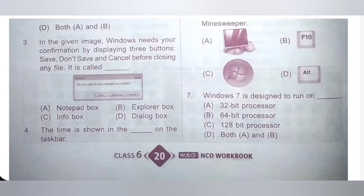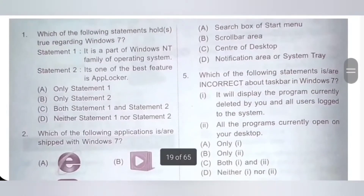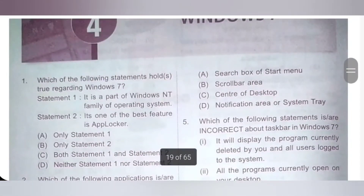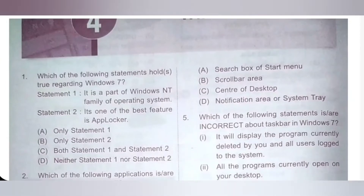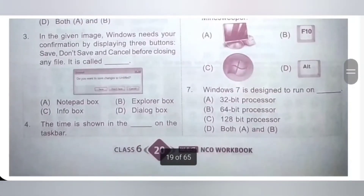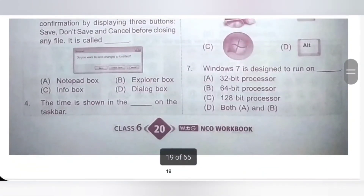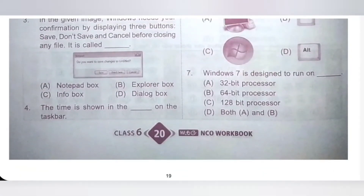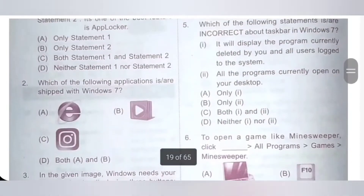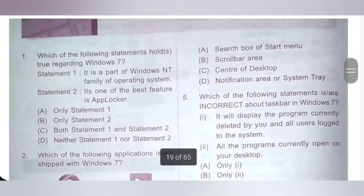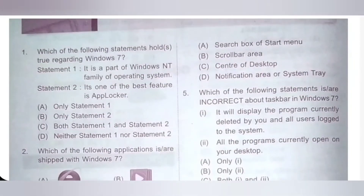Question 4: The time is shown in the dash on the taskbar. Option D is the correct answer.